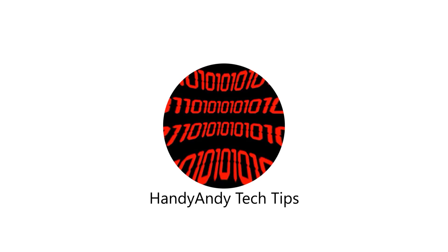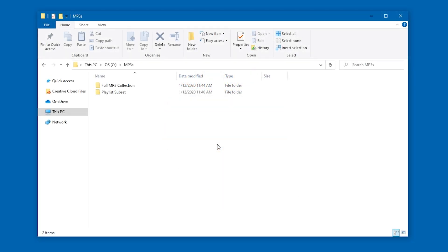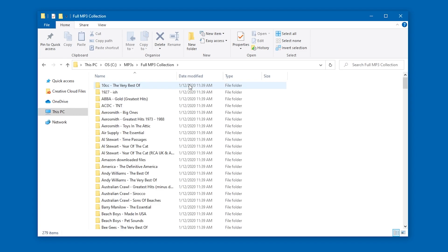Hi, it's HandyAndy Tech Tips here, and today I'm going to show you how to copy a set of files listed in a text document from one folder to another.